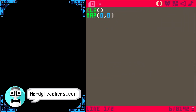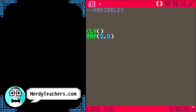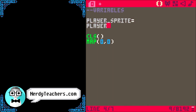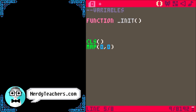Let's make a platformer! In this one, we are going to start by setting up some of the variables we know we are going to need. A good practice for organizing your game variables is to put them inside of init. This way, you can call init at any point in your game to reset all the variables and basically restart the game.